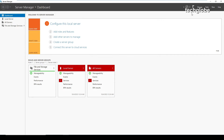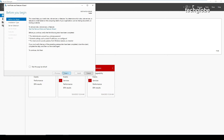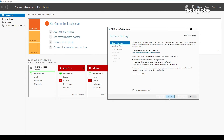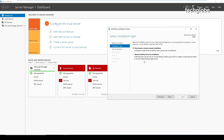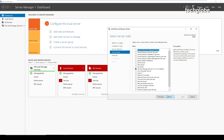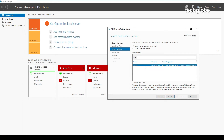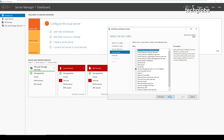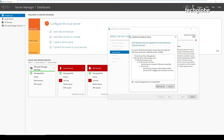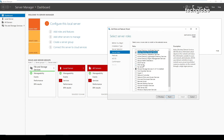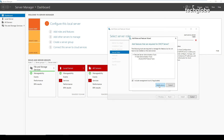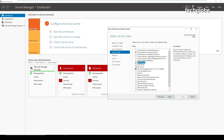The second step is to install roles and features. I'm going to install Active Directory Domain Services — click next, select role-based installation, click next. The master computer is selected by default. Select 'Active Directory Domain Services', then add features. Also select 'DHCP Server' and add features, then select 'DNS Server'.